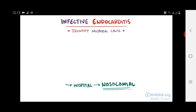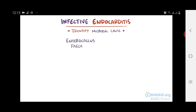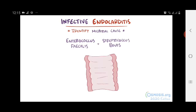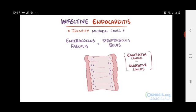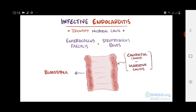Two other bacterial species are Enterococcus faecalis and Streptococcus bovis, which are both normally found in the gut flora. But when somebody has severe colorectal disease, like colorectal cancer or ulcerative colitis, these gut bacteria can migrate across the gut lining and into the bloodstream, which becomes a setup for potential endocarditis.